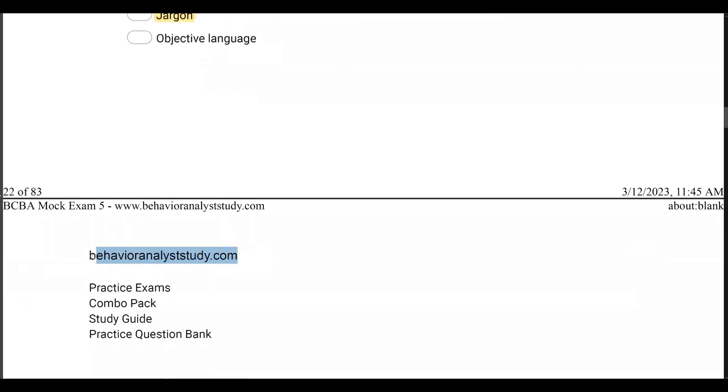Check out BehaviorAnalystStudy.com for all of our study materials. As always, when you pass, let us know. Work hard. Study hard. See you soon.